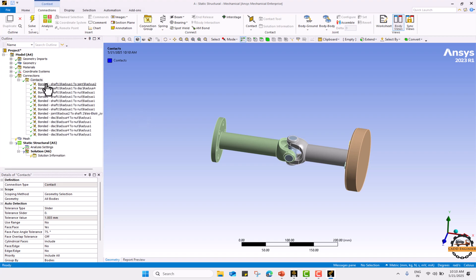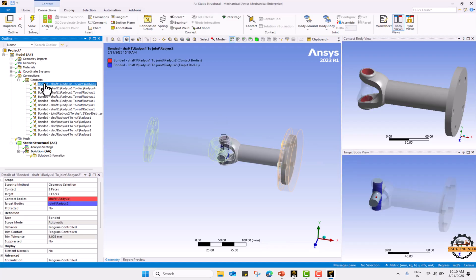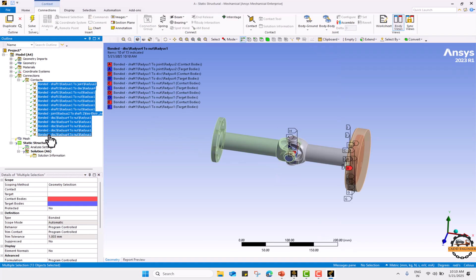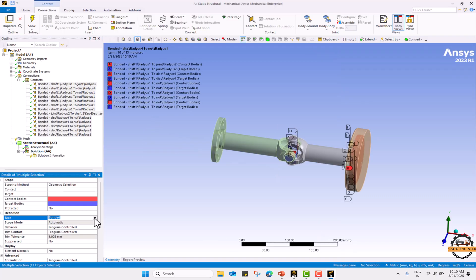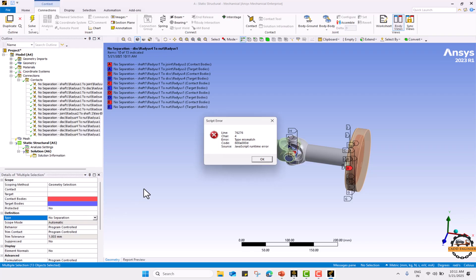Now we are going to select all the contacts. We will select this first and press shift button and select the last contact. We are going to change the contact type to no separation.